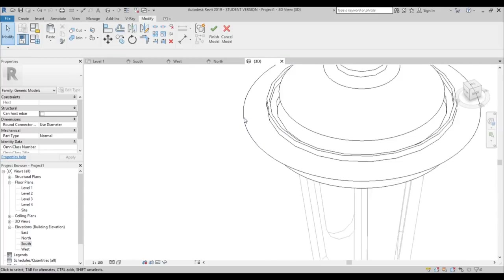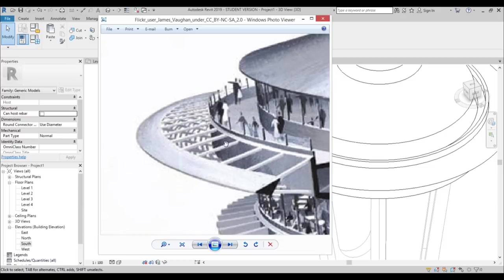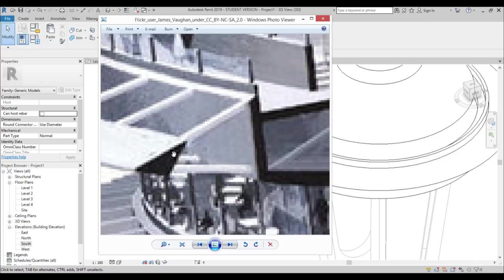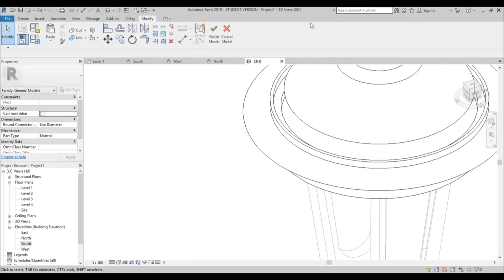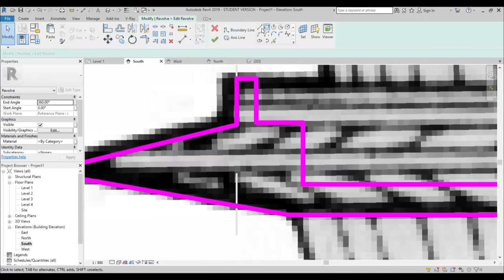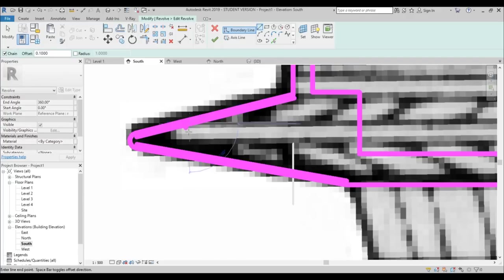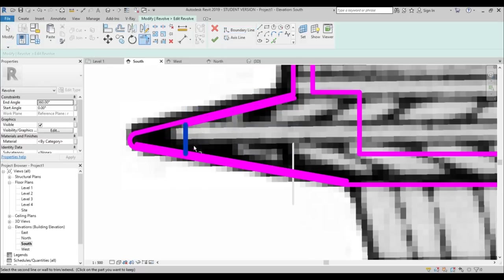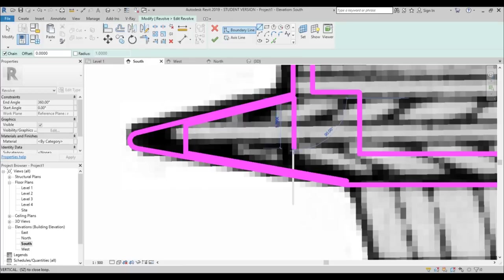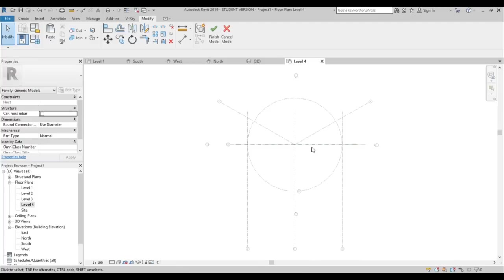Go into 3D — here's what we get. But we need to add that cool hollow effect. Select this, go back to the South elevation, Edit Revolve, and give it an offset of 0.1 meters. Offset it like this and like that, create the inner boundary shape, then trim and extend the connections. Hit Finish — now this part is hollow, which is what I wanted.